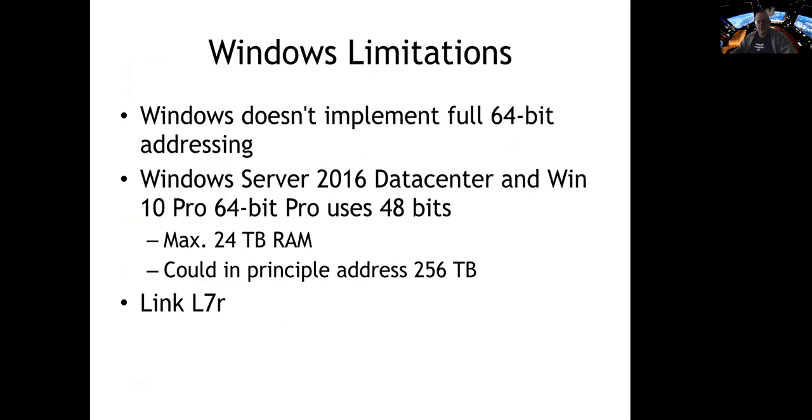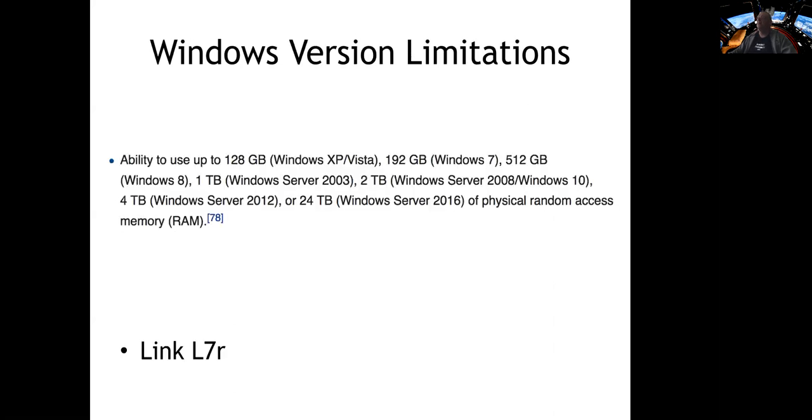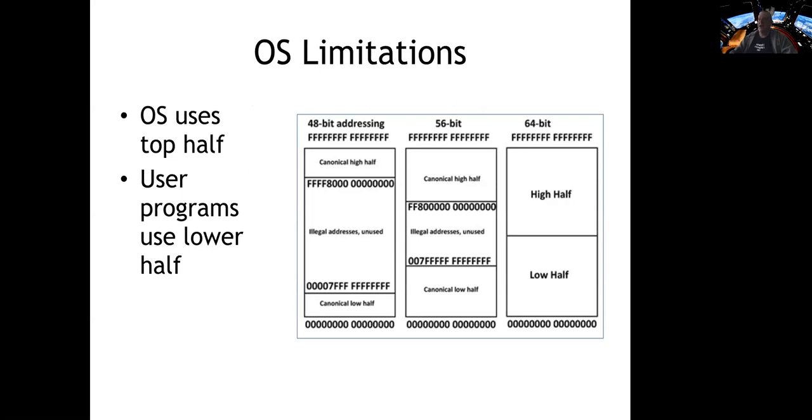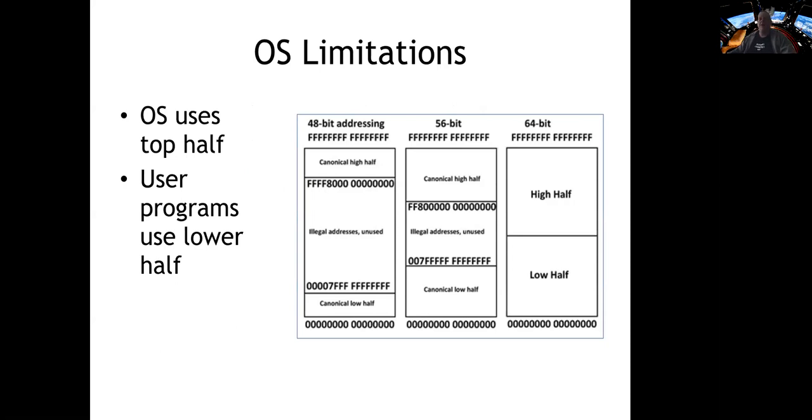Windows doesn't actually implement all 64-bits. It is used to move data and instructions and do things like addition and move operations, but it is not used for addressing. In fact, it only uses 48-bits, so that means it has a strange result. There are some other versions of Windows that have different limitations, but what happens is it means the legal address spaces are split. There's a high portion and a low portion, so all the addresses have to either start with a lot of F's or a lot of zeros, and any addresses that start with anything else are unused.